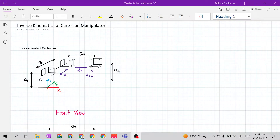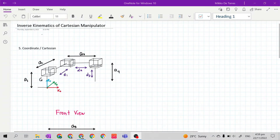Good day class! In this video, we will continue the lecture of inverse kinematics. We will derive the solution for the inverse kinematics of a Cartesian manipulator.